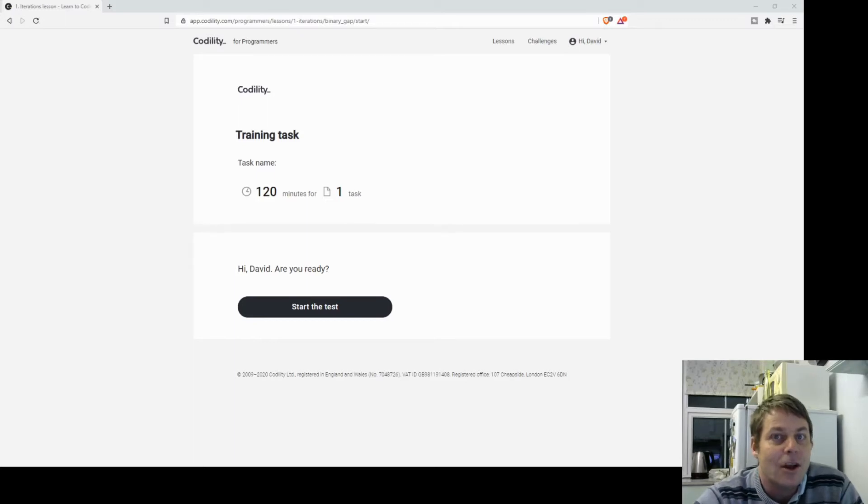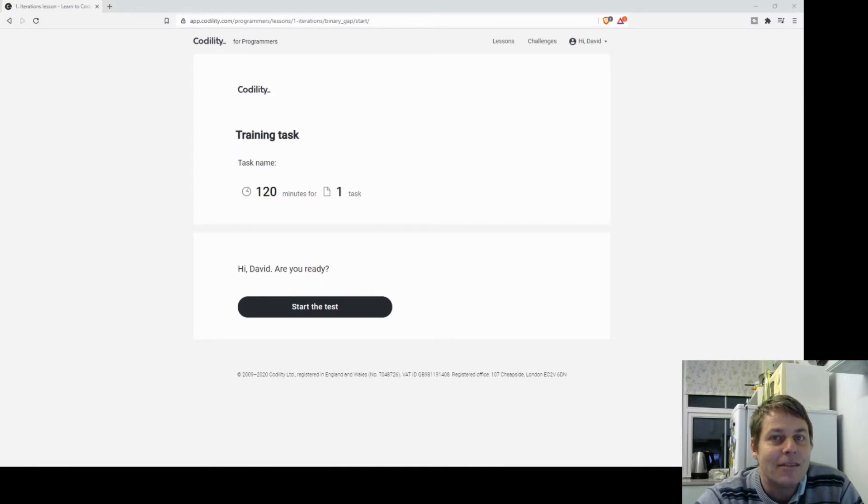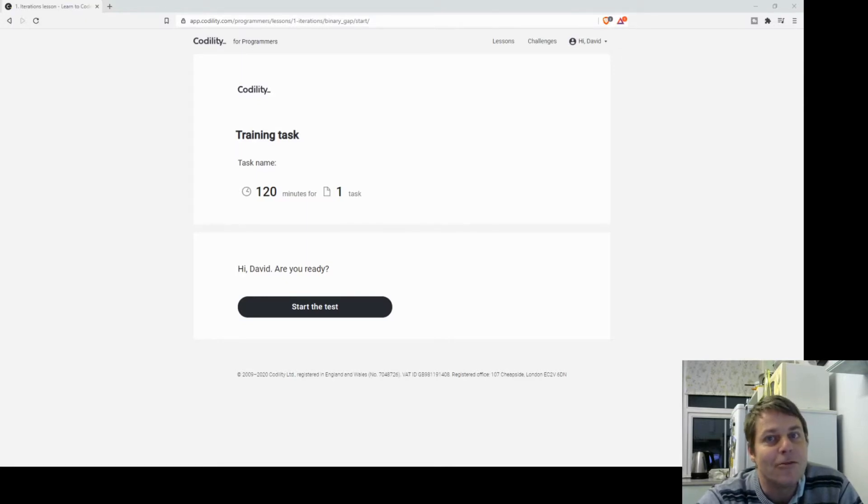So if you've not seen Codility before, I'd recommend checking it out. It's a series of tests for programmers to see if they can actually do their job, and recruiters use this site.